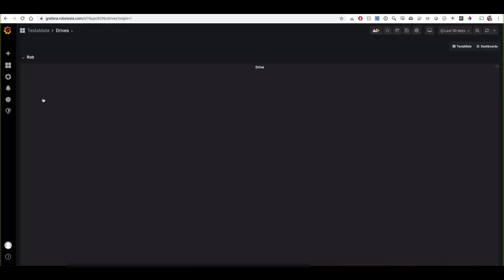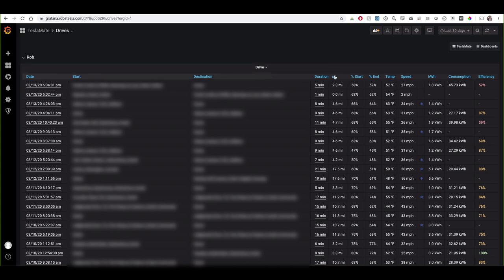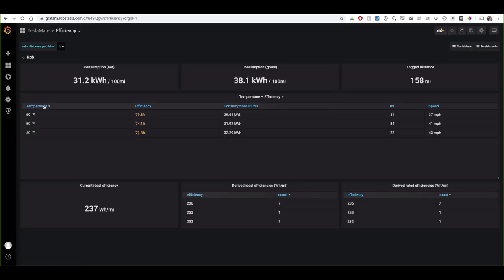Clicking on drives shows the same data in a table format — you can see all your start and end points, the duration of those drives, the distance, your charge level when you departed versus when you arrived, the temperature, your average speed, and what's really cool is it shows your efficiency per drive so you can see this dip down if you're really getting on the throttle. Clicking on efficiency breaks down how efficiently you're driving the Tesla, and it also takes into consideration temperature — as the temperature drops so does the efficiency.